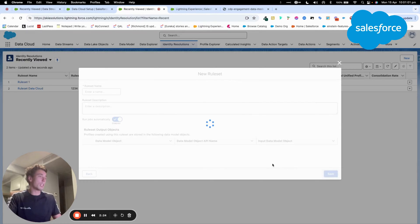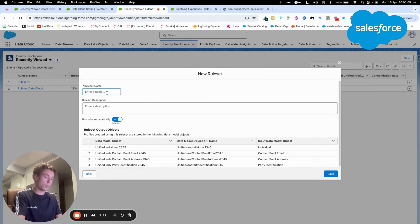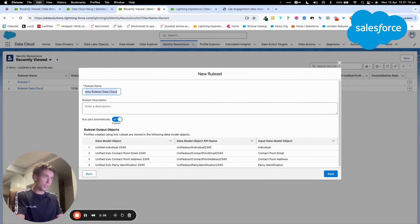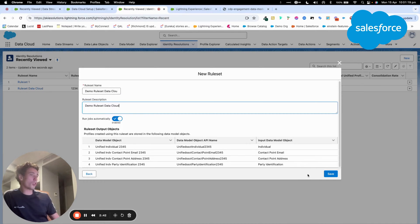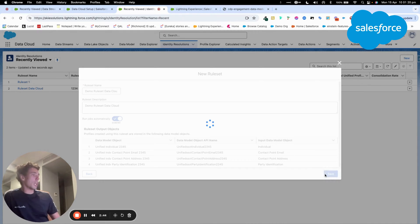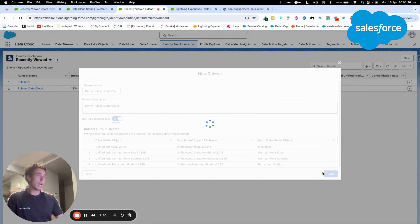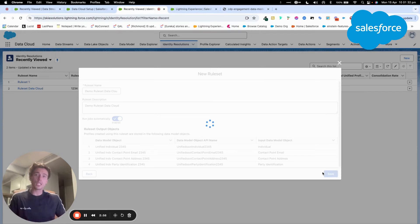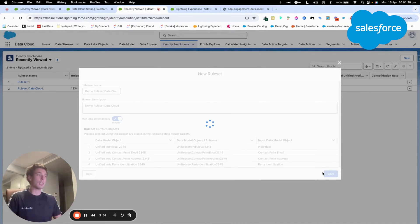So now the screen is loading and I will give it a name. So demo rule set Data Cloud. Description, same as title. And I will say run your job automatically. So within this demo, we will create a very simple Identity Resolution. But what you have to know is that the more you add criteria, the more you will allow Data Cloud to retrieve contact easily.